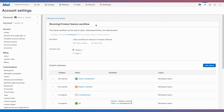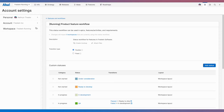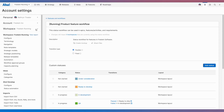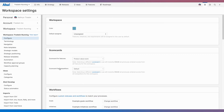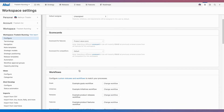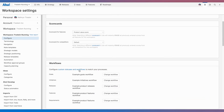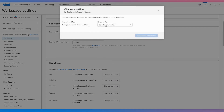Let's apply this new status workflow to our workspace. Because I'm an owner for this workspace, I can go to the configuration and update the workflow for features to the one that I just created.